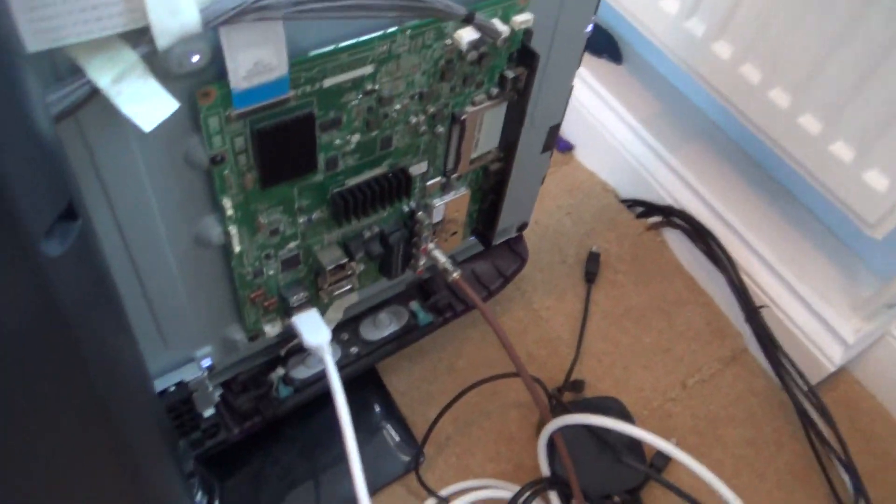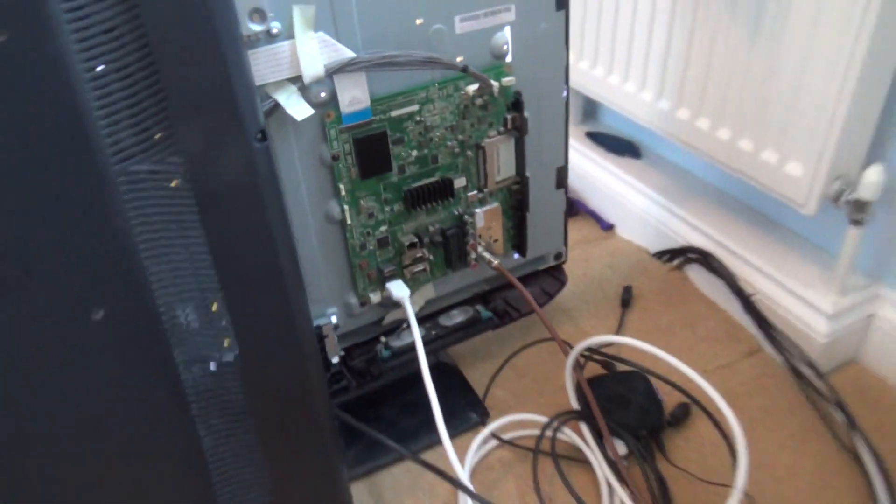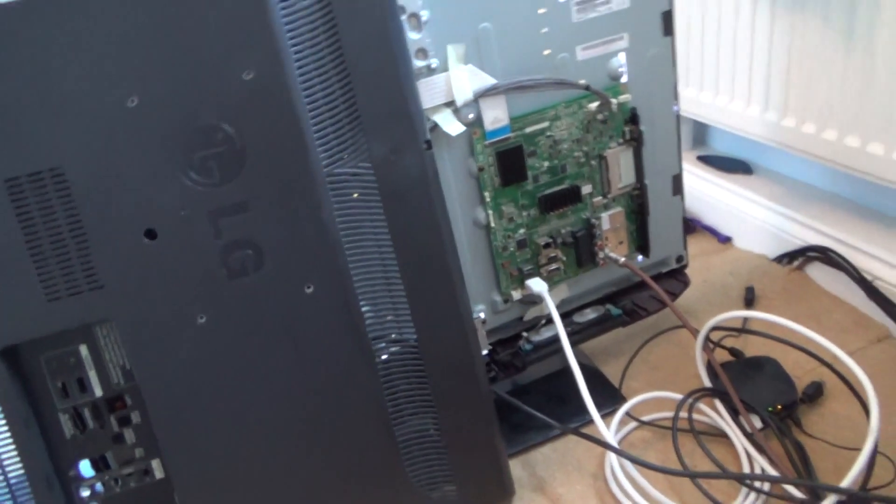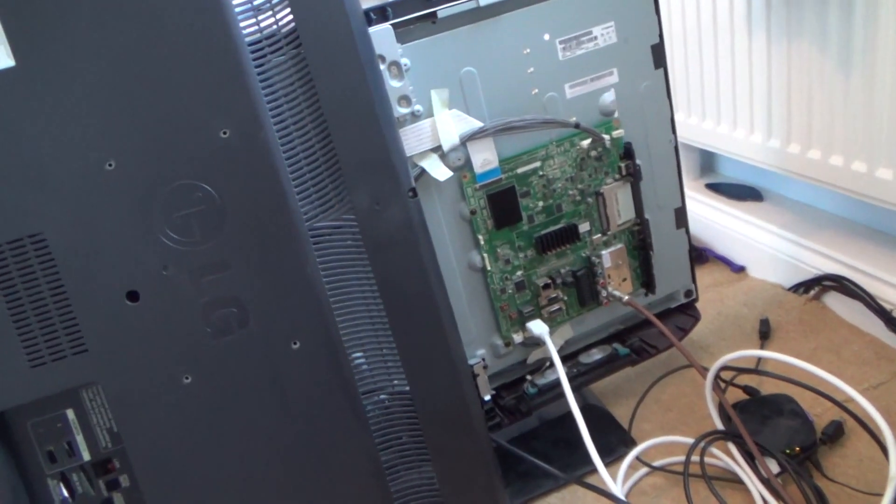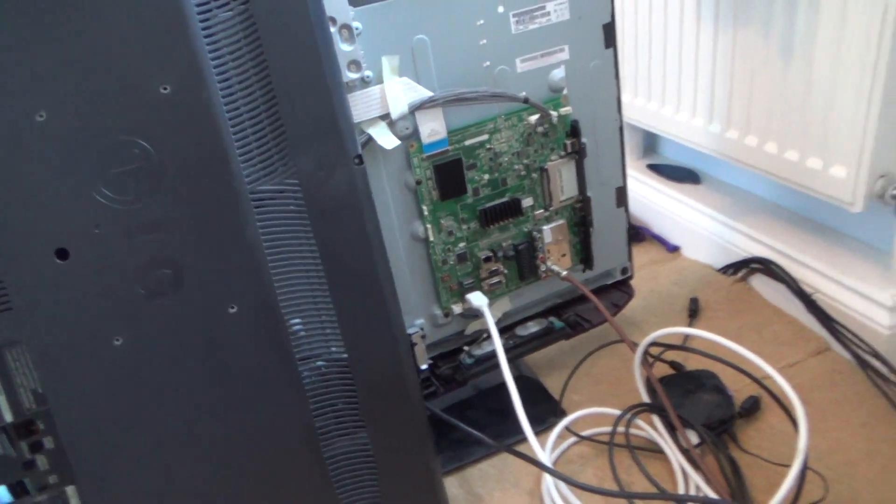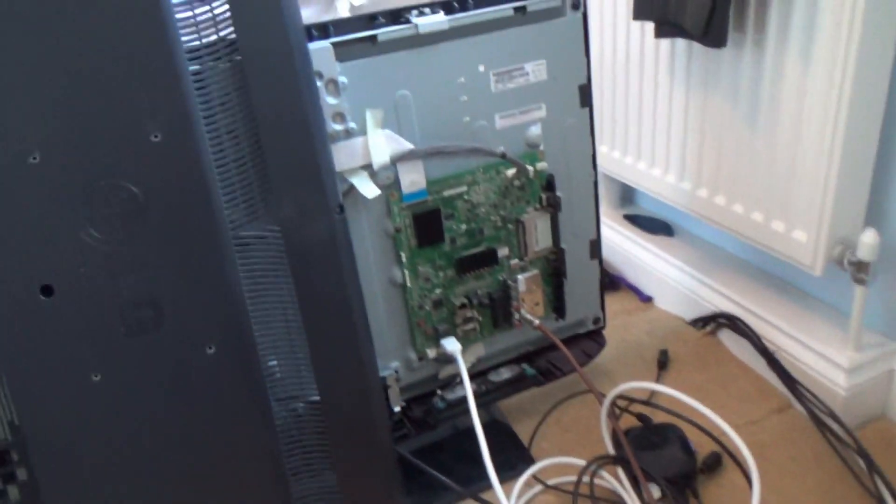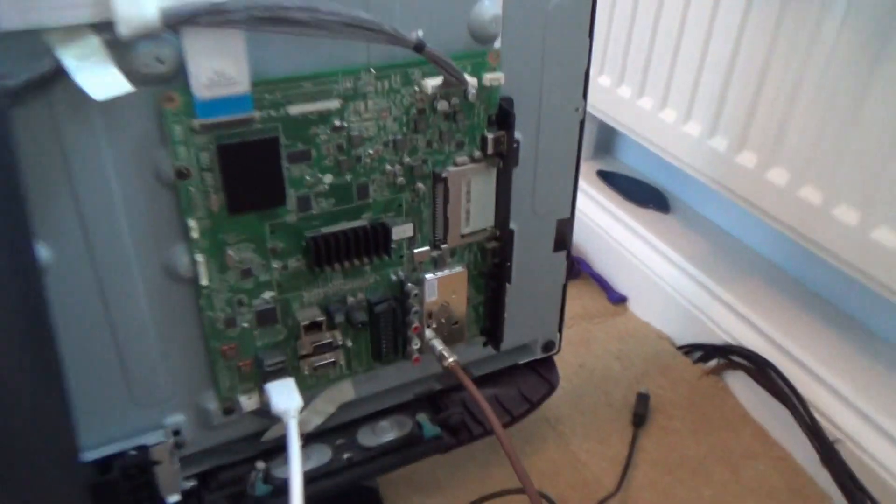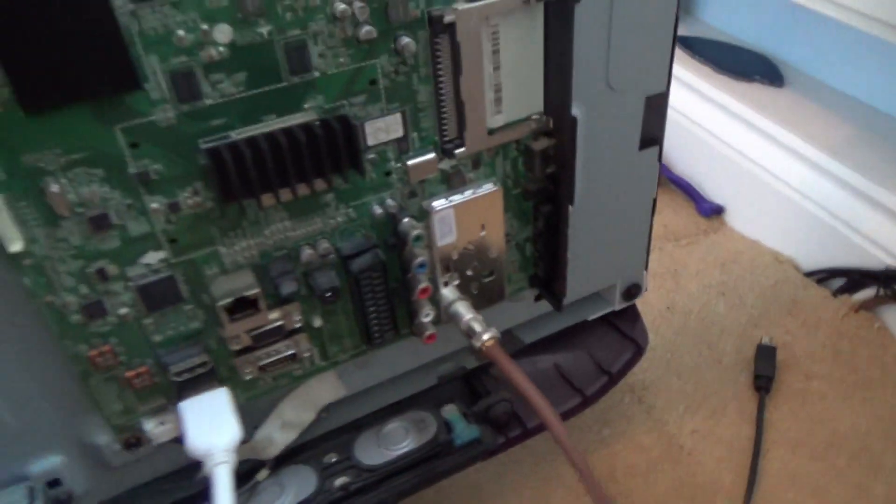So let me just show you the back of the TV. Now I'm just going to unplug it from the mains just for a moment because I'm going to be showing you the circuit board.